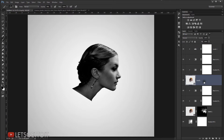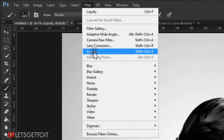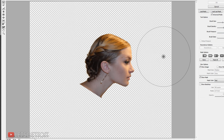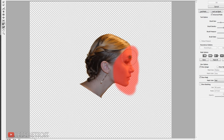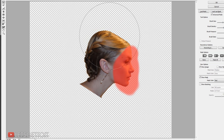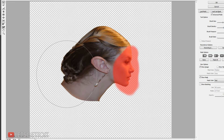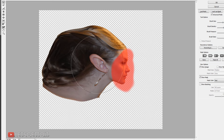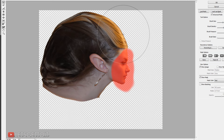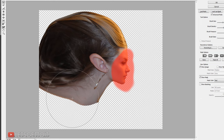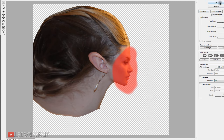I'll select the Liquefy layer and go to Filter > Liquify. I'll use the Freeze Mask tool to freeze the area I don't want to distort, then switch to the Forward Warp tool to make the head a little bit bigger. Then I'll press OK.